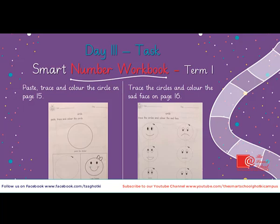This is your day three task. This task should be done in your smart number workbook. You need to paste, trace, and color the circles on page 15. And you need to trace the circles and color the sad face on page 16. Best of luck!